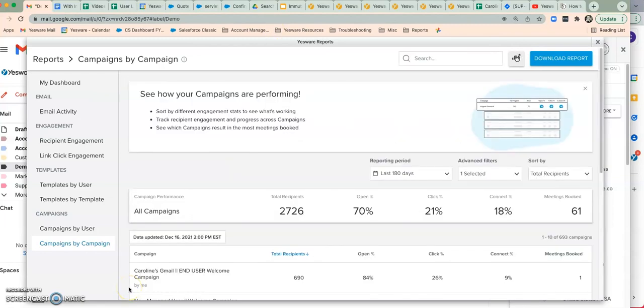And that does it for the My Reports tutorial. Thanks for tuning in and make sure to check out the other videos on Yesware University for more feature-related tutorials.